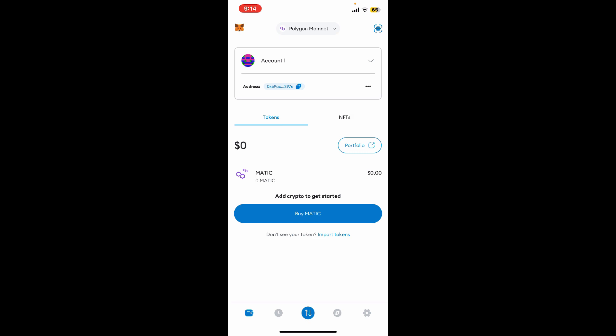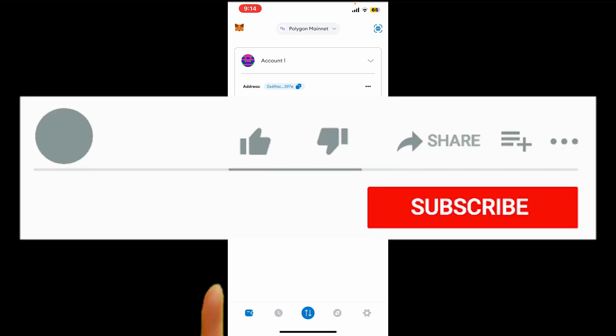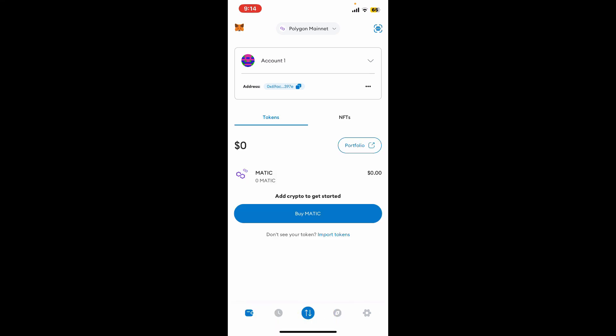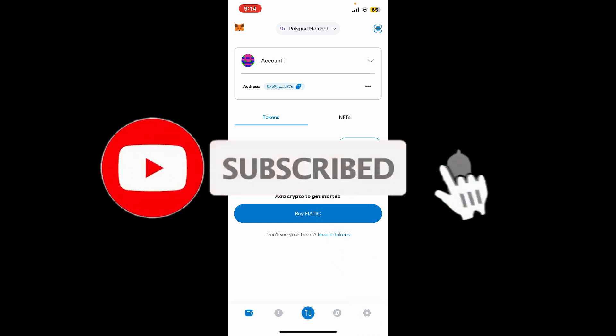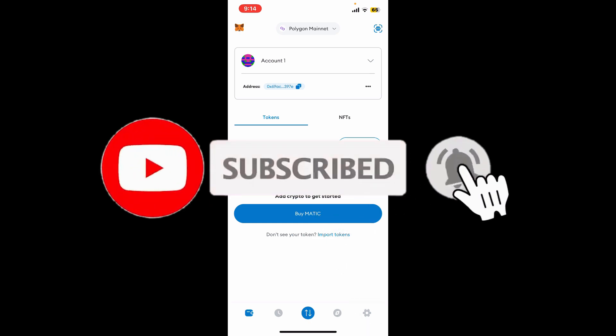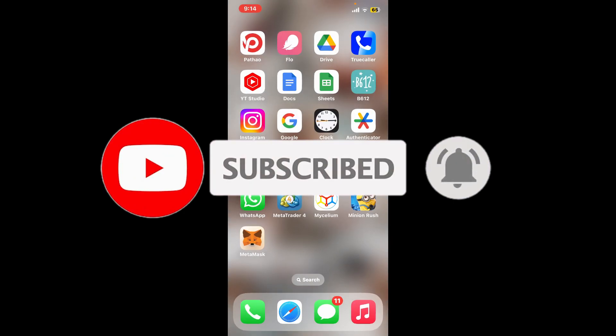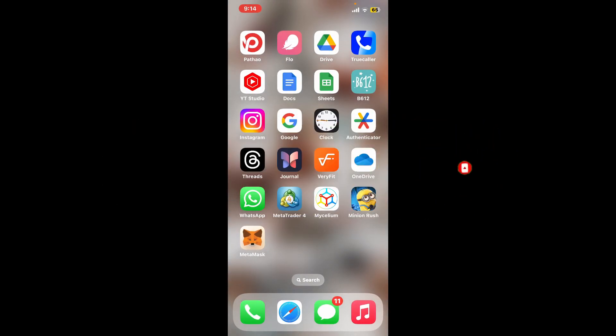If you found the video to be helpful, go ahead and give us a thumbs up. Don't forget to subscribe to the channel by hitting the subscribe button. Also press on the notification bell so that you'll never miss another upcoming upload from us. I will see you again in the next video. Thank you for watching.